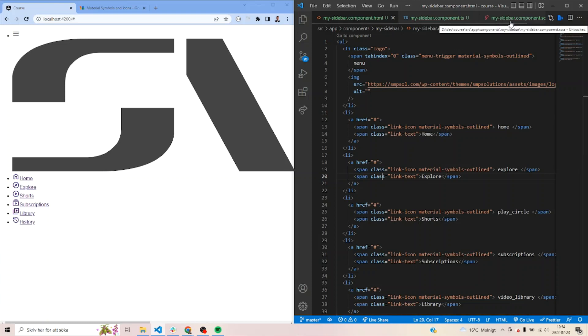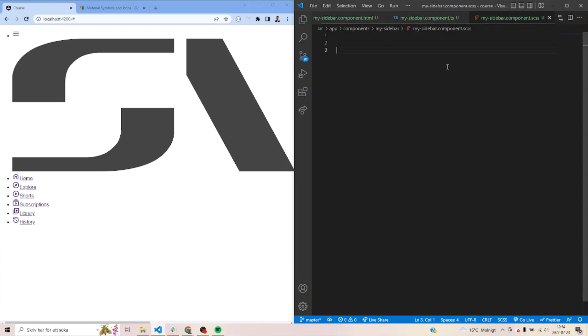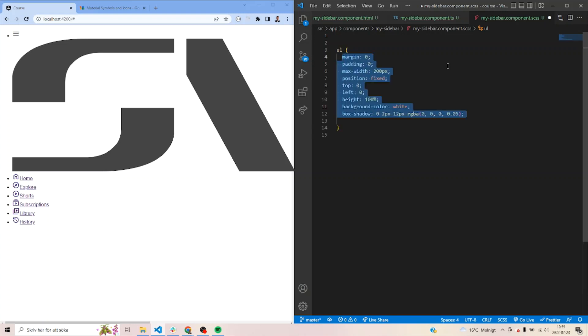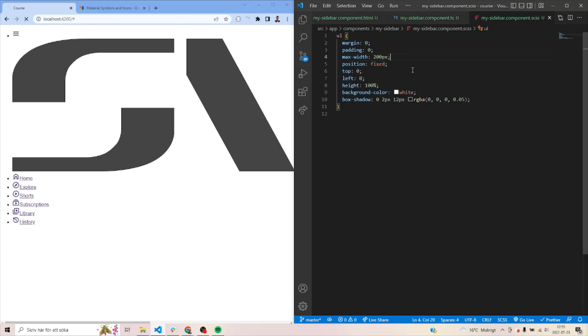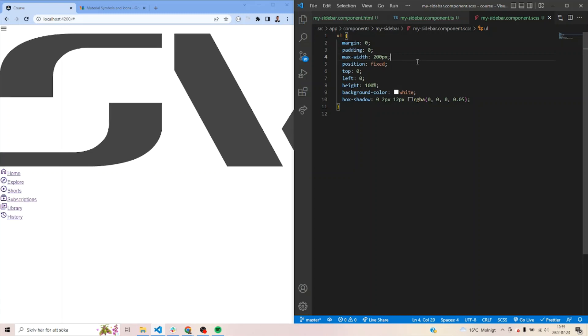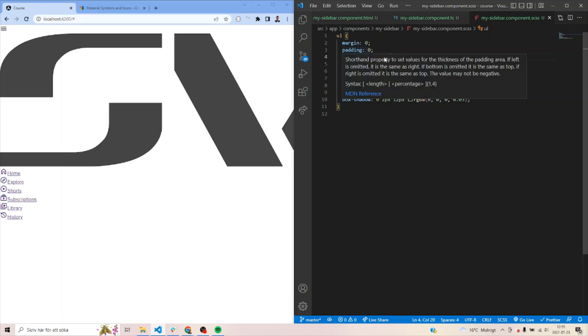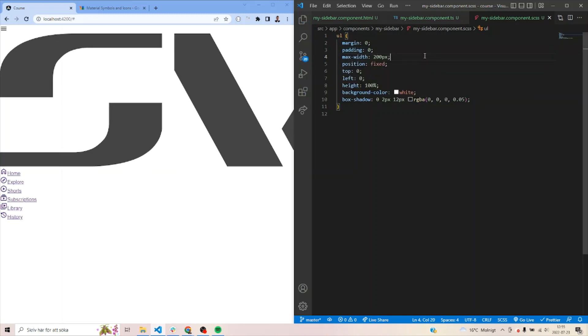We're going to first and foremost jump into the styling of it. So we would first and foremost create a styling for the unordered list. Then we would add some stylings for it. So we'd say, we want you to have a zero margin. We would say you have a max width of 200 pixels, fixed positioning so that it would appear on top of everything and would also make it a height of 100%. We'd add some white color and some box shadow to make it visually appear like it's on top of everything else.